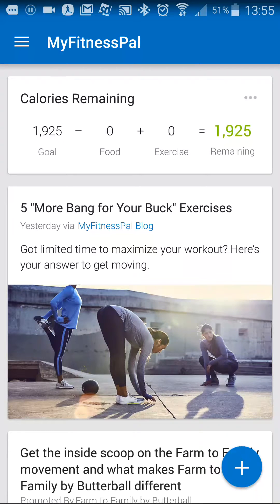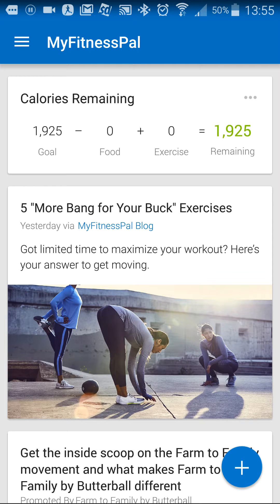Hey, this is Pat Heyman from patheyman.com and today's tip I'm going to show you how to customize your nutrition goals in MyFitnessPal. As part of the setup process, it's going to make you put in your weight and your fitness goal, whether to maintain, lose, or gain weight, and based on that, it's going to create a nutrition plan that it thinks is right for you.